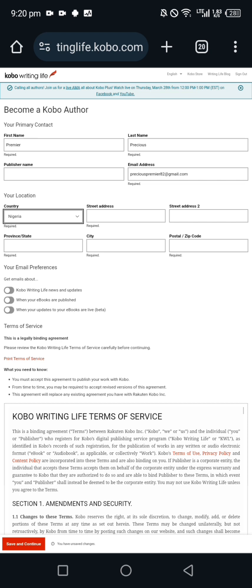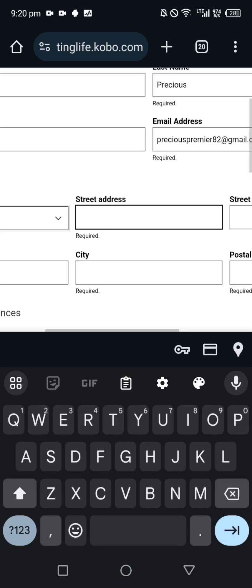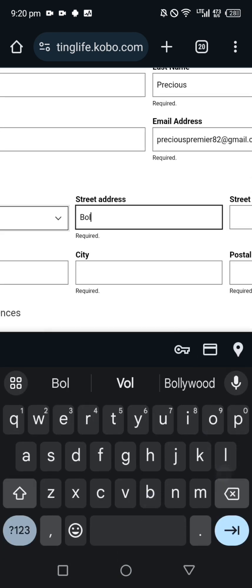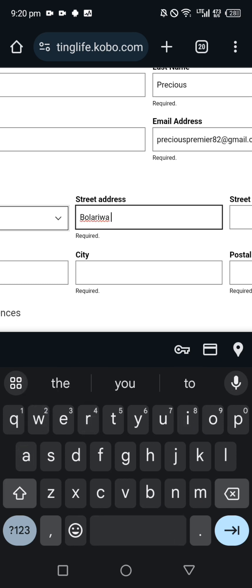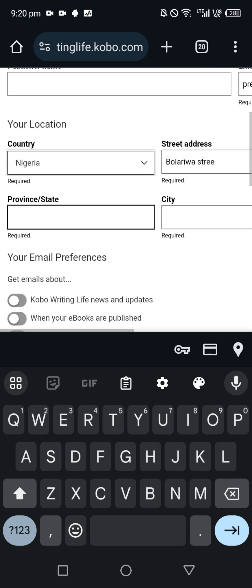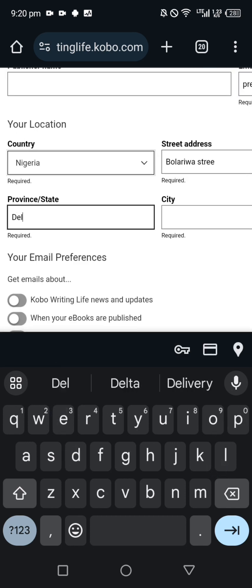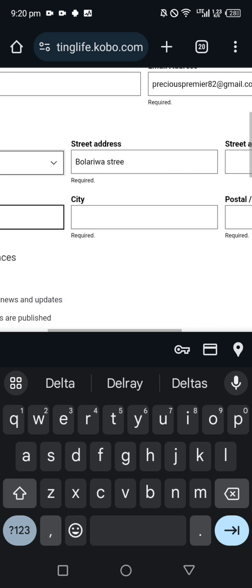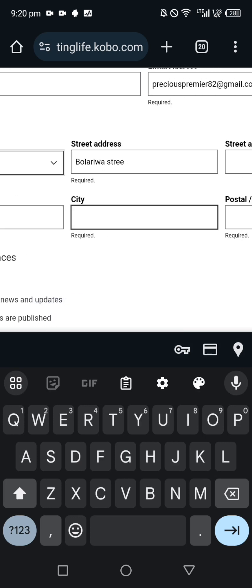Street address, just put your street address. Street address two, you see they didn't put required here so it's optional, we can leave it. Then for province/state, which is the state, Delta State, your state, then city.